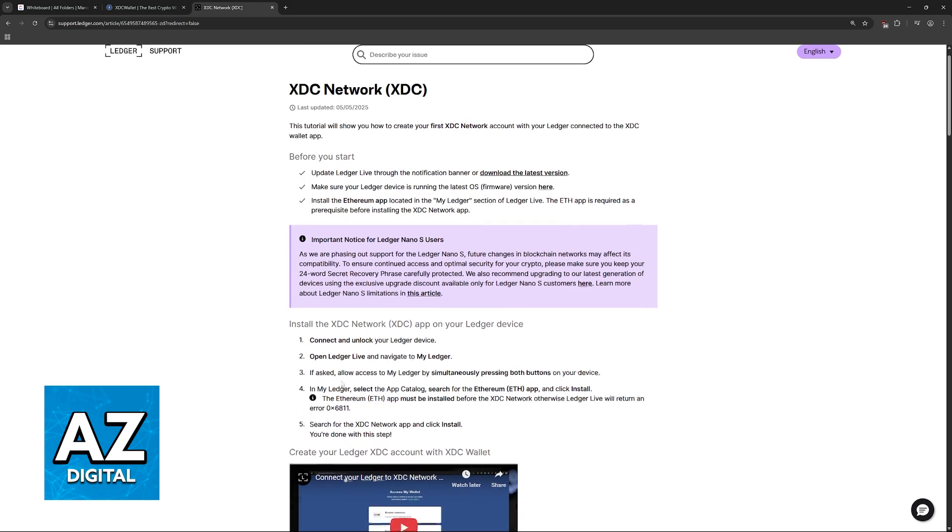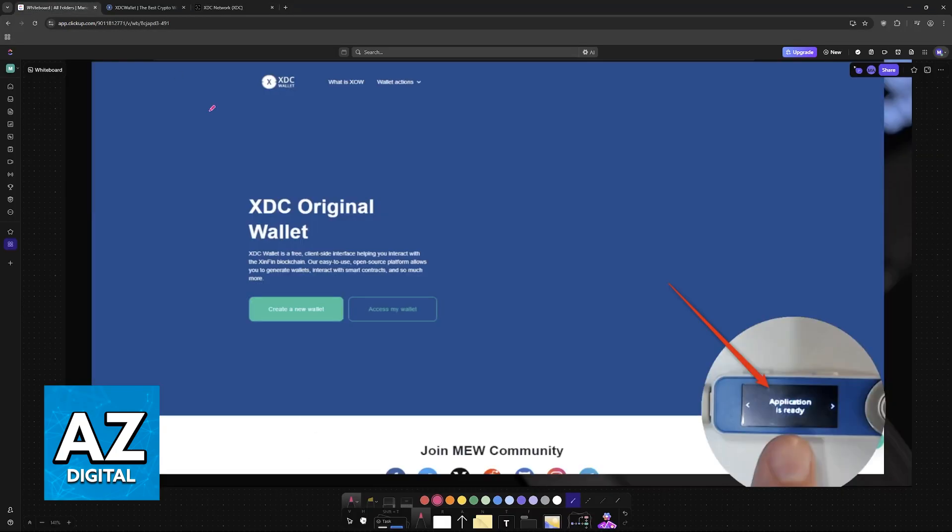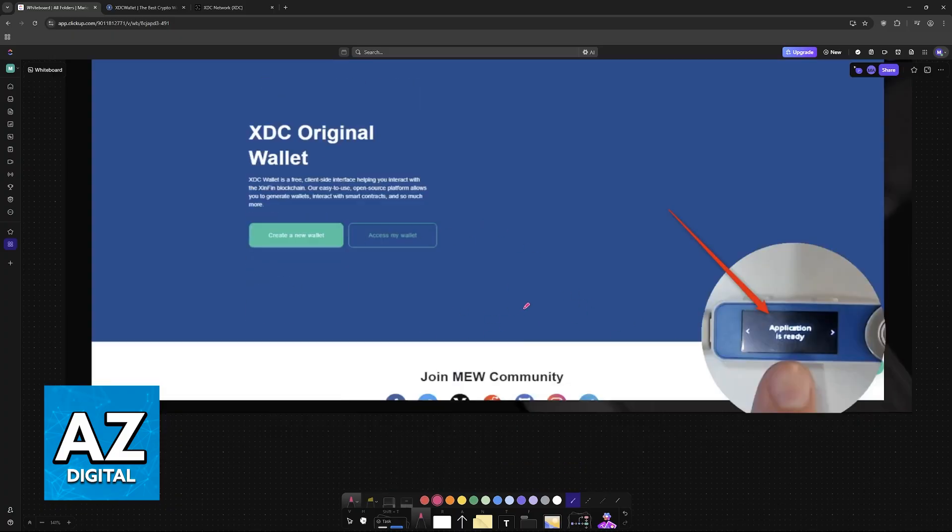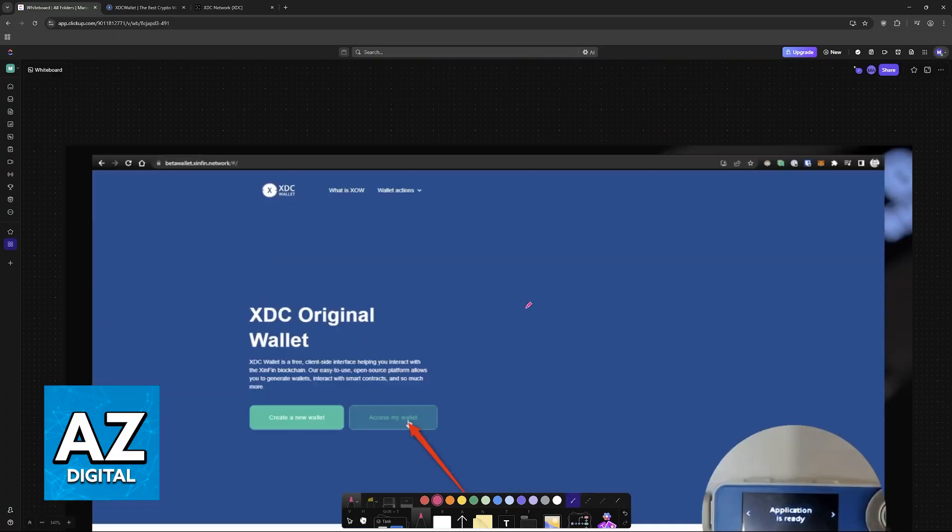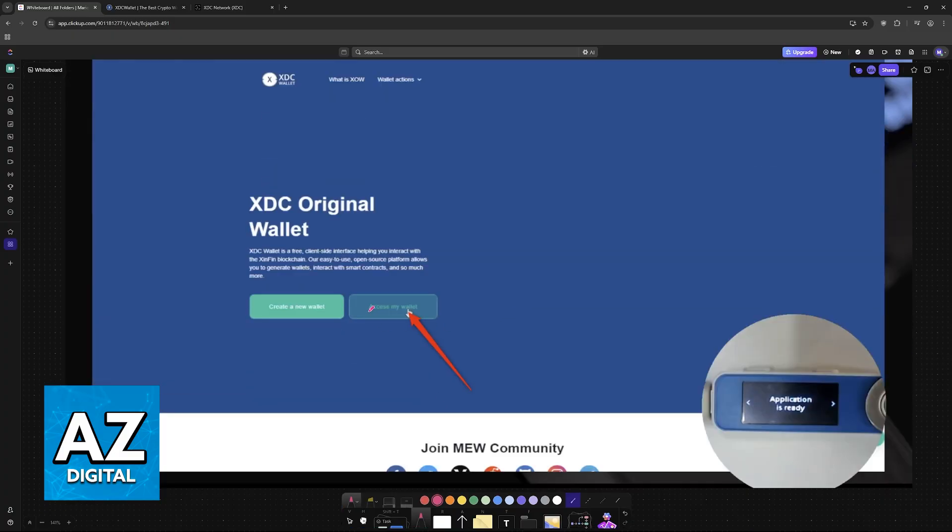Now, to start, go over to your XDC wallet. Within XDC wallet, you will be able to start the process of connecting your Ledger. So go to the option to access your wallet.